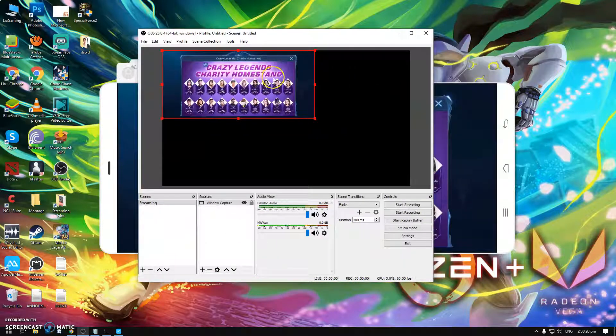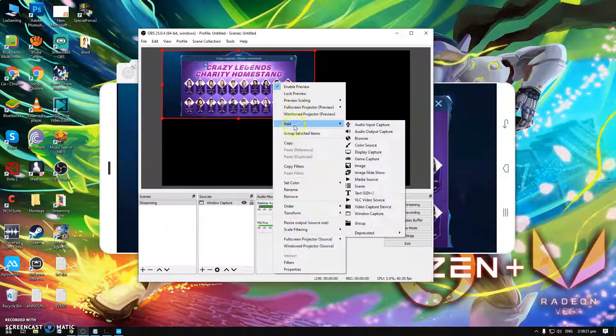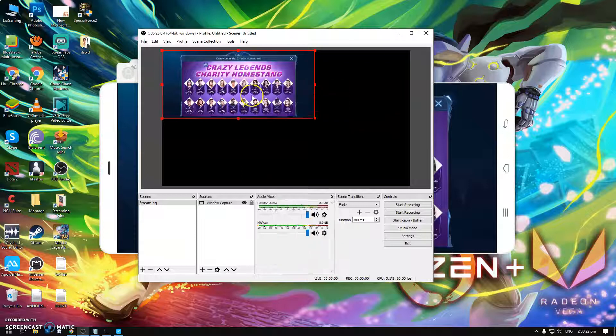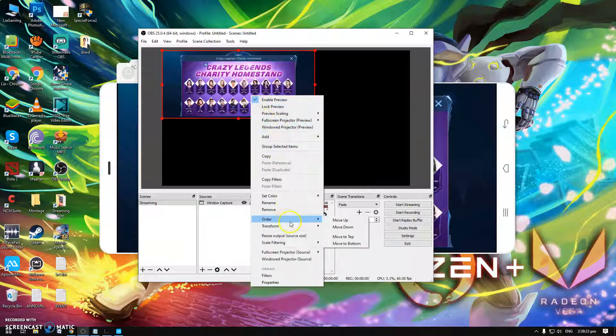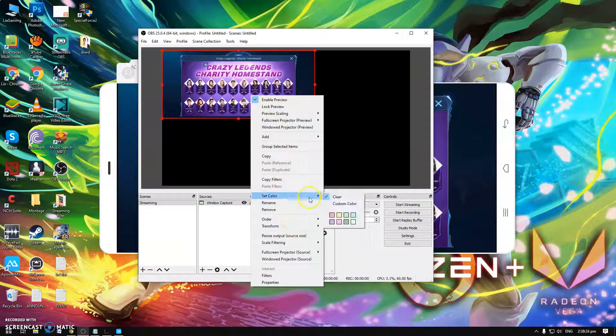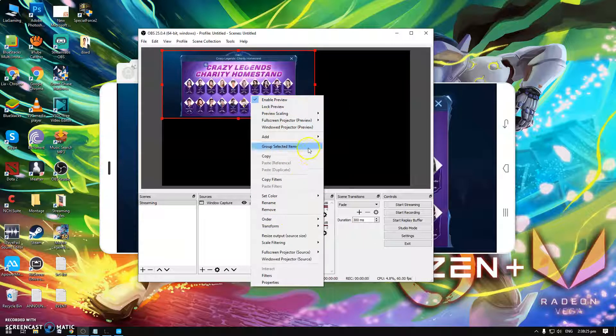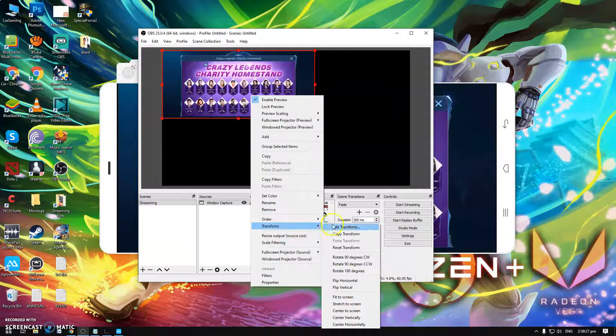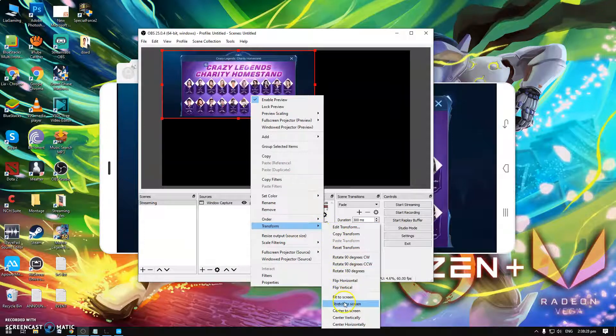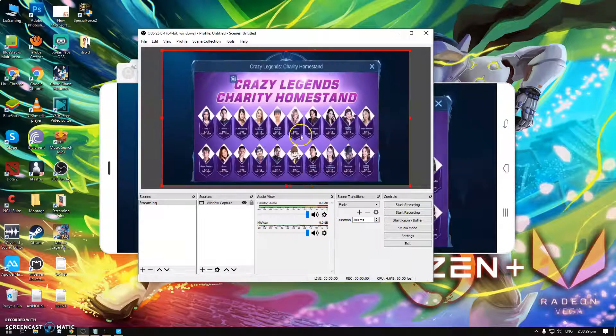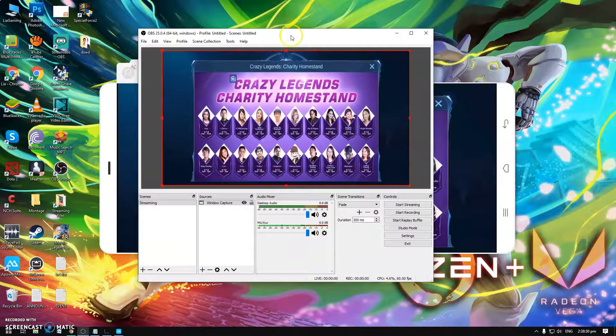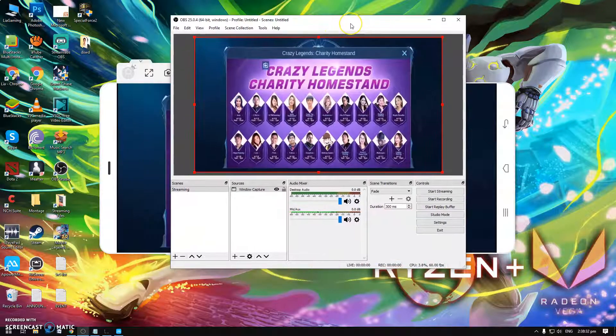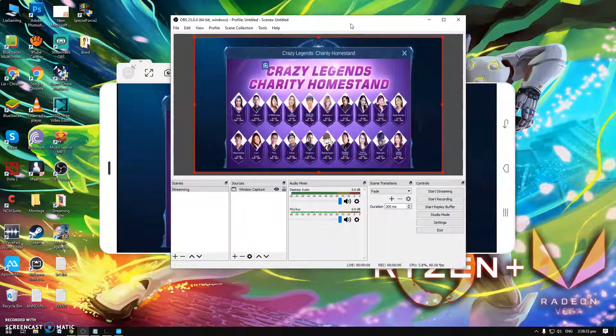And then here you just need to click this Apower Mirror and then okay. So here it is now. Just right click here and then to stretch it to the screen, go to Transform and then Stretch to Screen so it becomes full screen here and viewers will see you full screen.